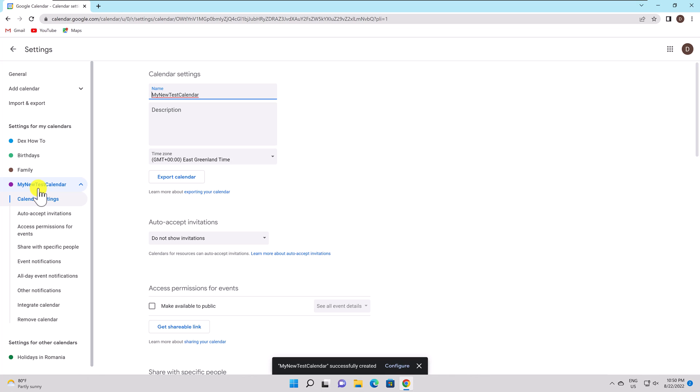Other Notifications. You can select to receive email notifications for answers to events, your daily agenda, and events that have been altered, canceled, or added.